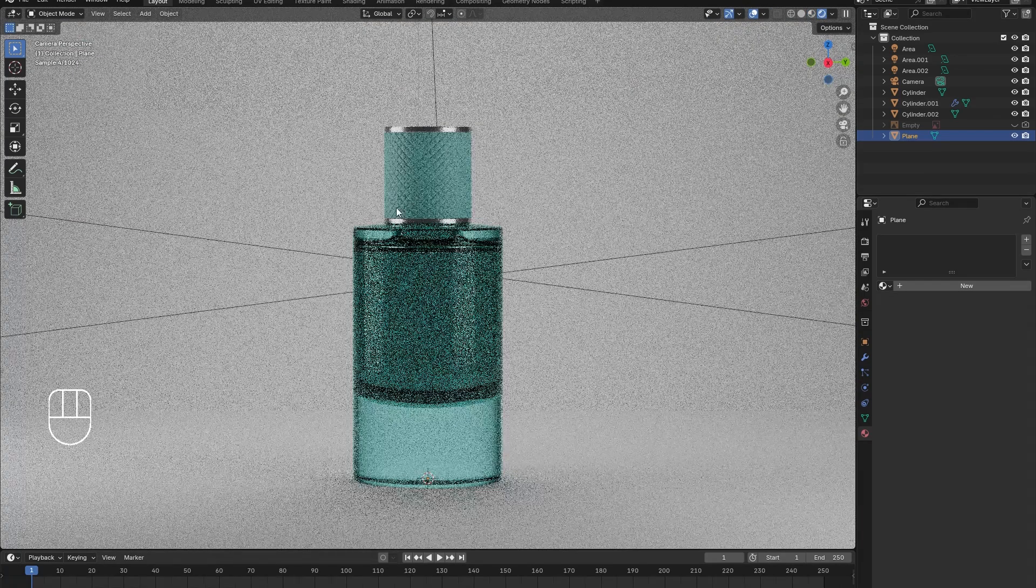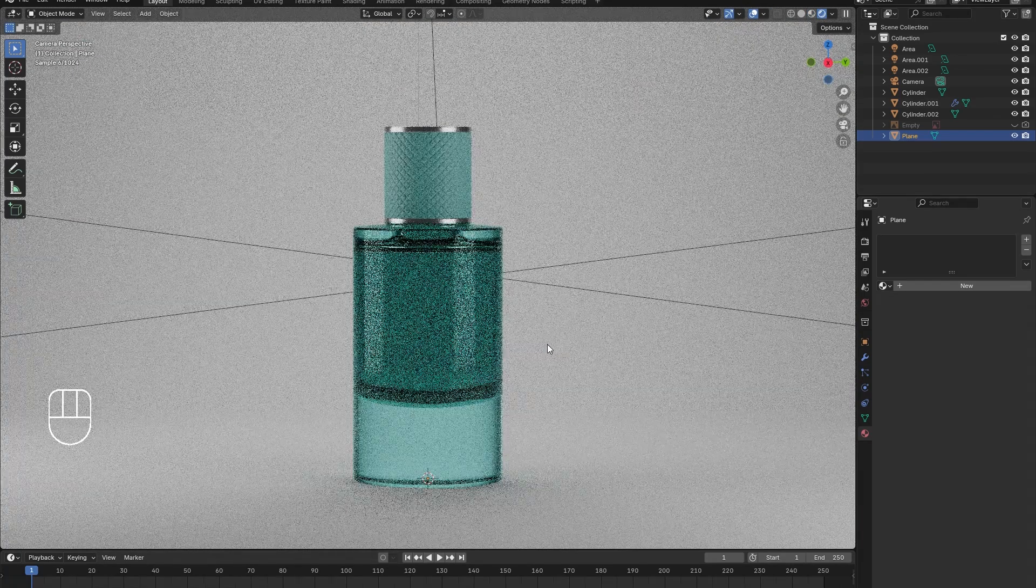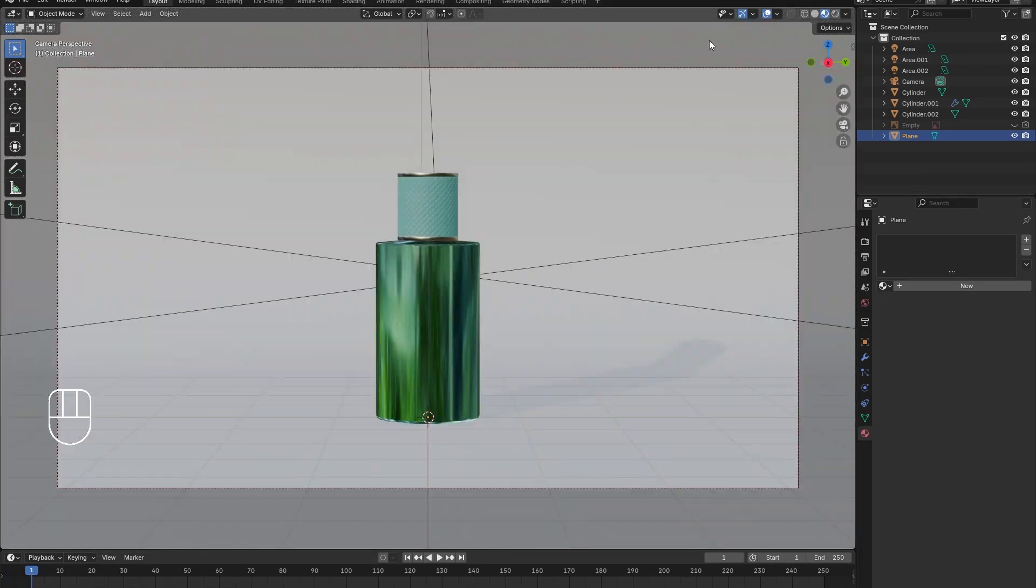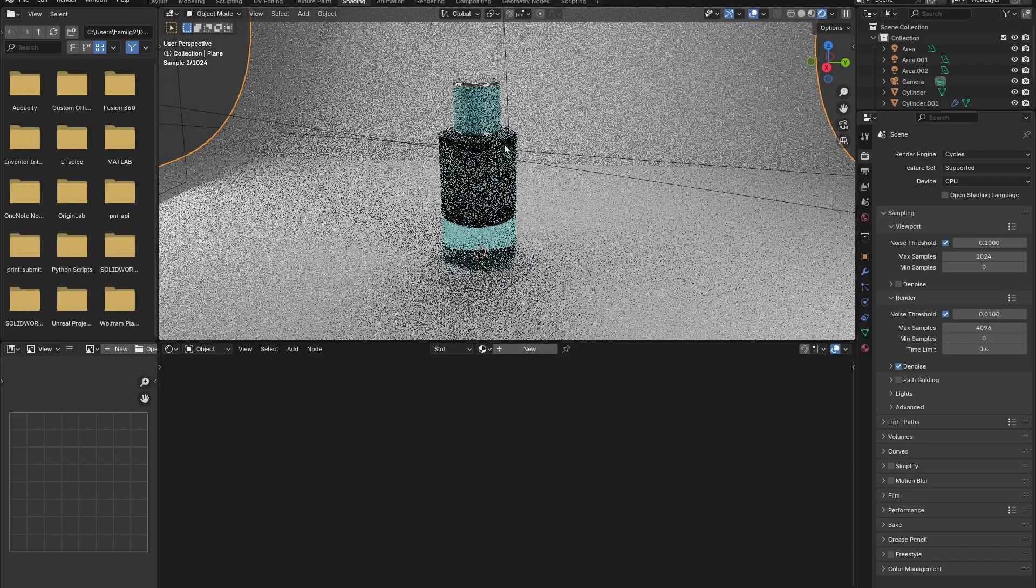The Tiffany perfume bottle is now looking quite good. It is just missing one key aspect. The logo.